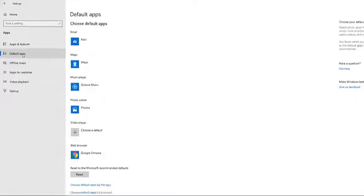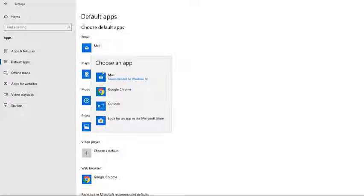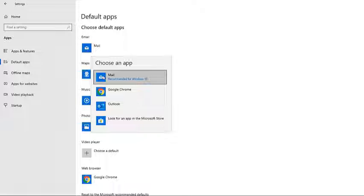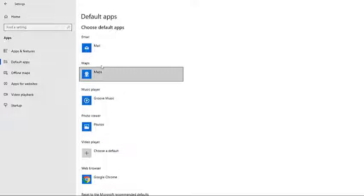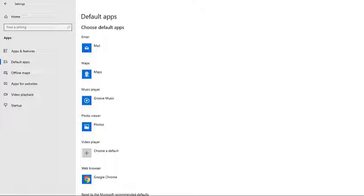Select the application under the email section. Select Mail. Restart the computer. Check if the issue still occurs.